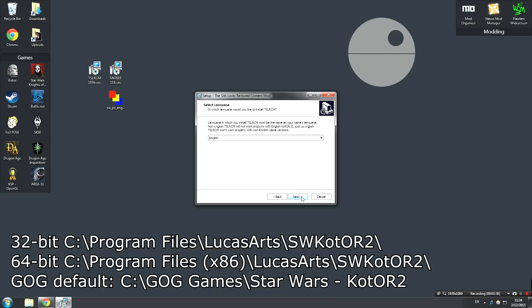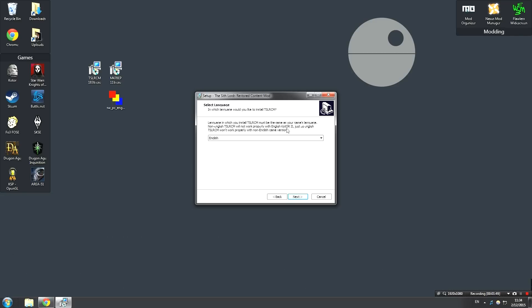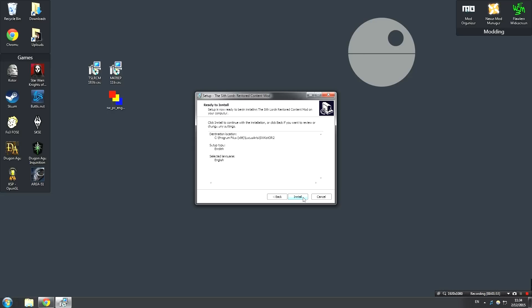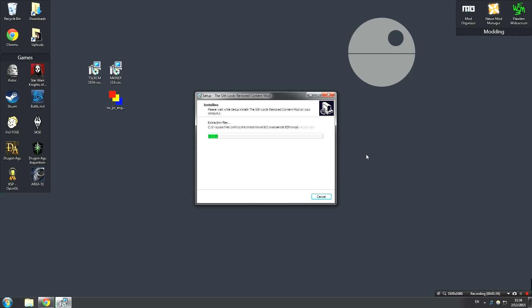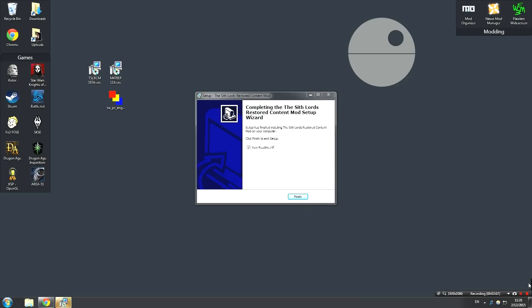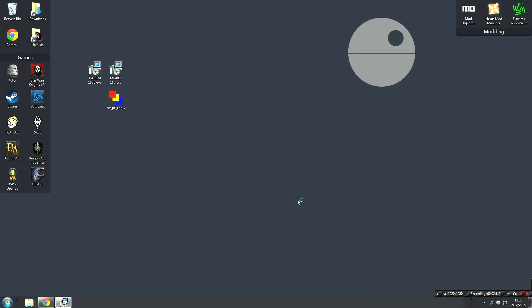Next, you're going to need to select English, because this is which language the mod is in, and it needs to match your version of the game. So if you have the English version of KOTOR, you need to use the English version of the mod. So just go ahead and click Next, and then it's just going to confirm everything with you. That looks all correct to me. Go ahead and hit Install. Once that's done, you're going to get this screen. Keep this checked off and hit Finish.